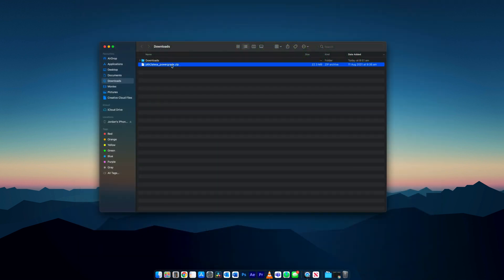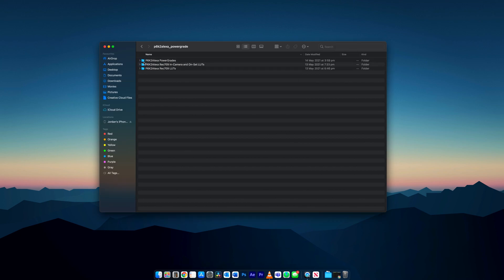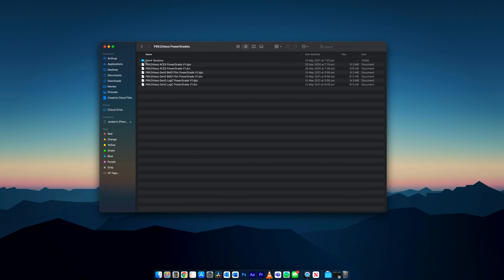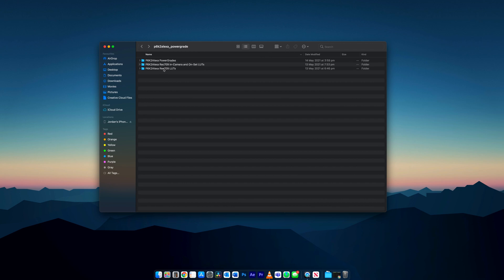Once you've downloaded the product, just simply unzip the folder. You'll see there are three folders here. The first one is the power grade itself. We will use these as the base of our grade structure. The second folder is used for your in-camera and on-set LUTs. The last folder will be the final conversion LUT which we will use at the end of the power grade.